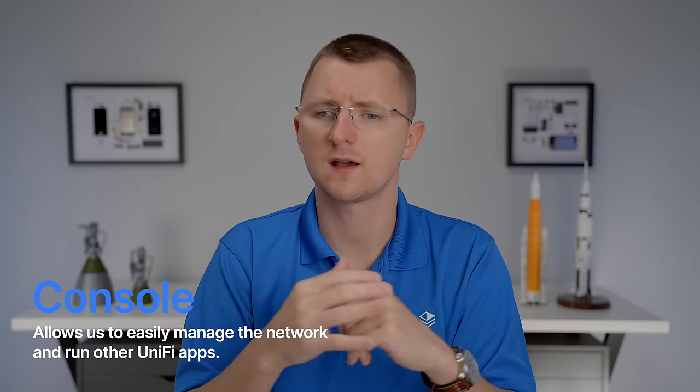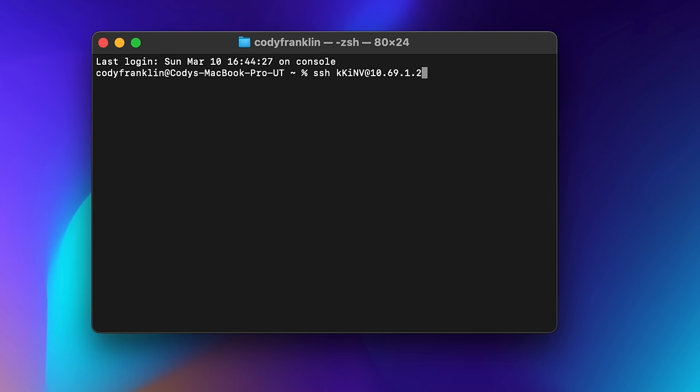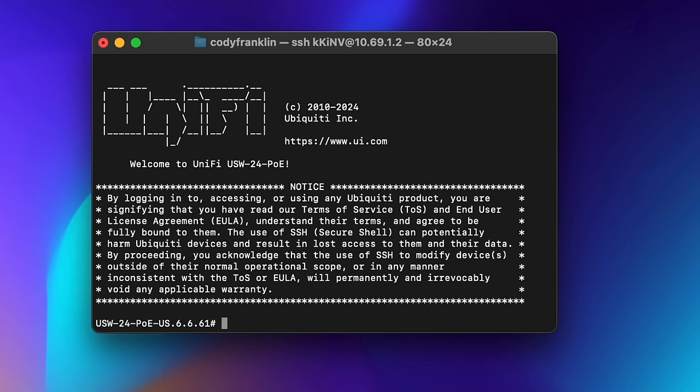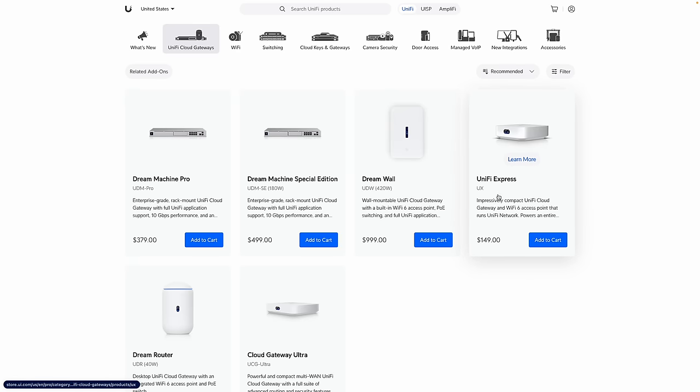The last term we're going to cover, somewhat unique to Ubiquiti, is console. You don't actually need a console to configure your network — you can remote into every single networking device via SSH and configure it, but that's not very intuitive. This is what makes Unify really unify: the ease of configuration via a console. In most cases your gateway is going to be your console, such as the Dream Machine Pro, the Dream Machine Pro SE, the Dream Router, or the Unify Express.